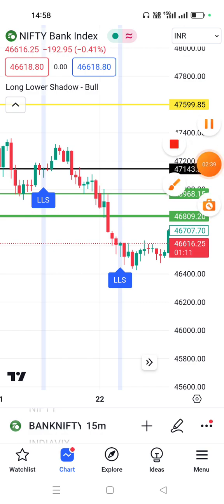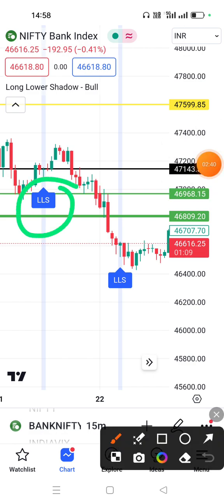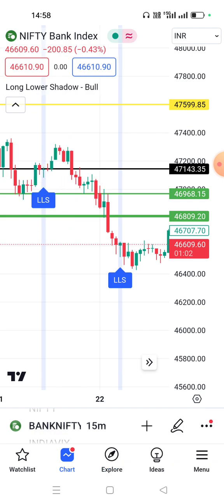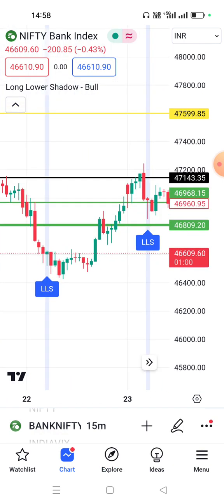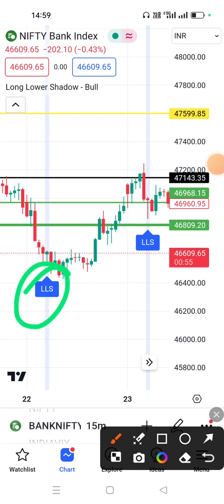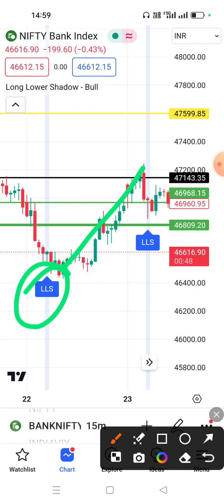Now we use the same type of indicator as well. We have a long wick shadow, which is a good point of movement. I'm going to check the long area for a long position. I believe it will be very profitable.